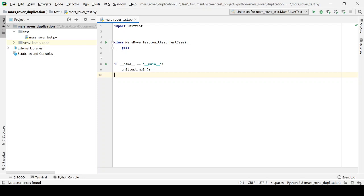Inside-out test-driven development refers to test-driving the parts of our design — the pieces of a jigsaw — and then putting those pieces together to make the jigsaw as the last step. I'm going to be using the Mars Rover exercise again to illustrate this. What I'm going to be doing is writing tests for internal parts of our design for our Mars Rover, and then wiring those parts together at the end to pass an overall high-level test.